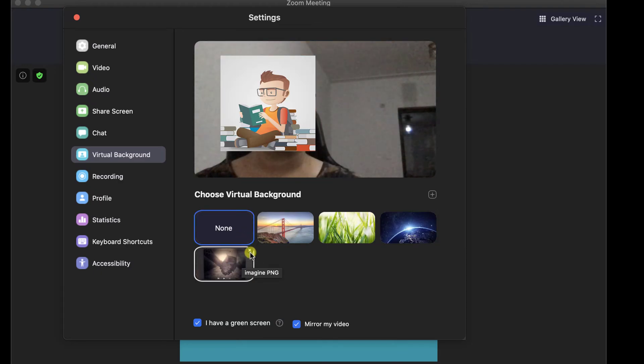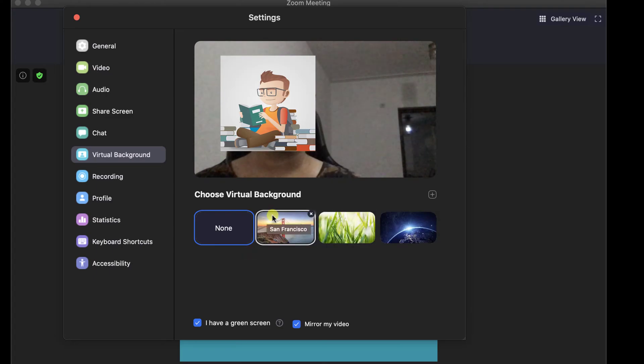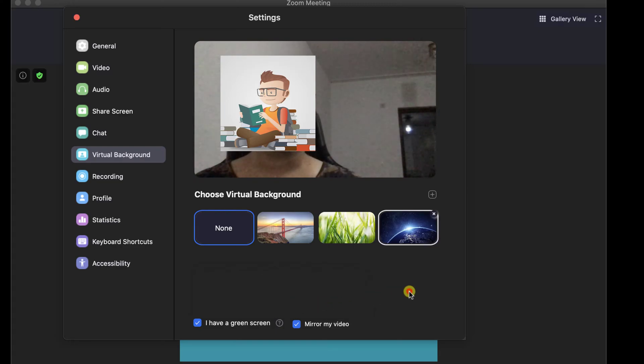Also, on Zoom for Mac, we can mirror videos so you can check how you would look to see yourself. Enable or disable this feature depending on how you want.